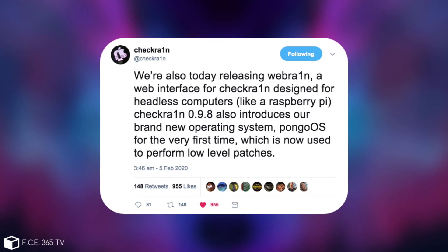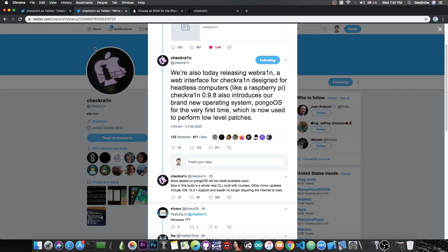They also posted this: 'We're also today releasing WebRain, a web interface for CheckRain designed for headless computers like Raspberry Pi. CheckRain 0.9.8 also introduces our brand new operating system PongoOS for the first time which is now used to perform low-level patches.' They also said that the information about PongoOS and what it does will be available soon.